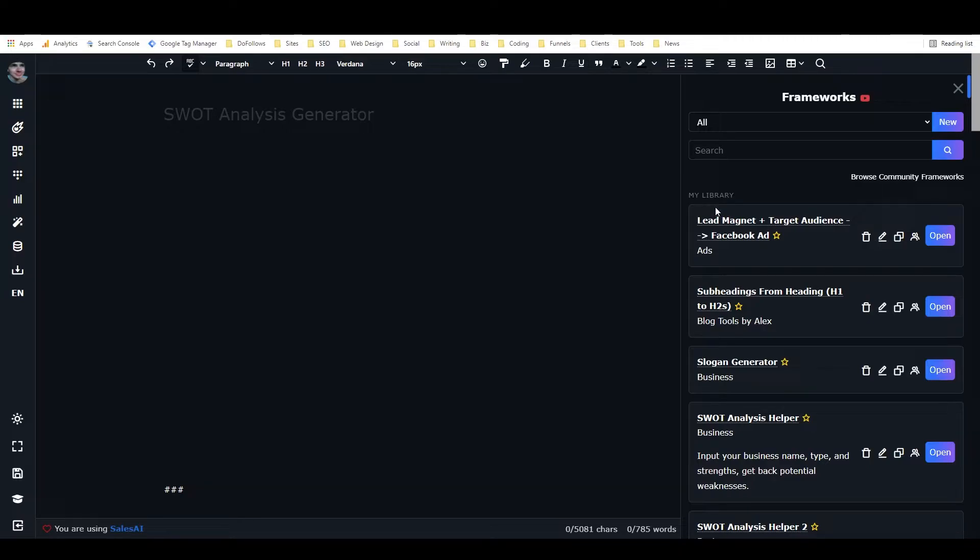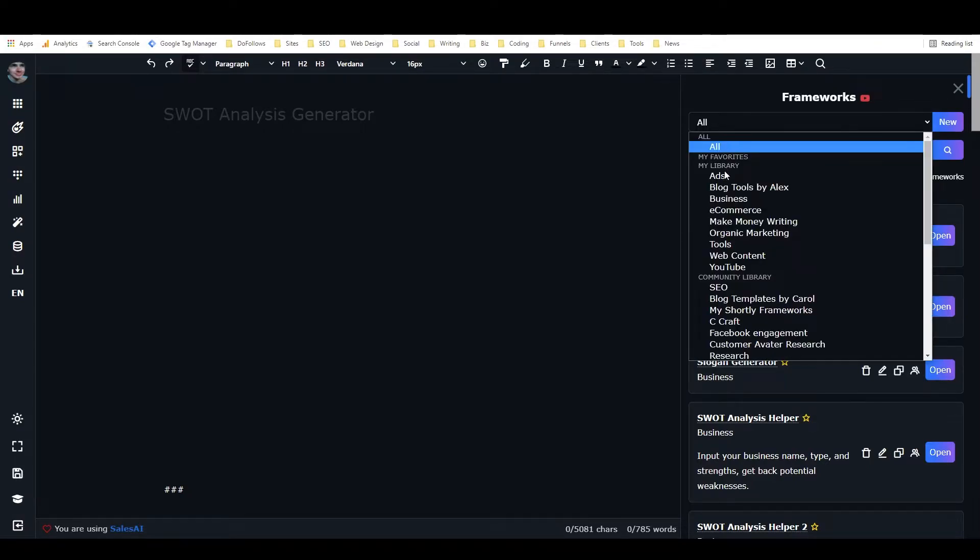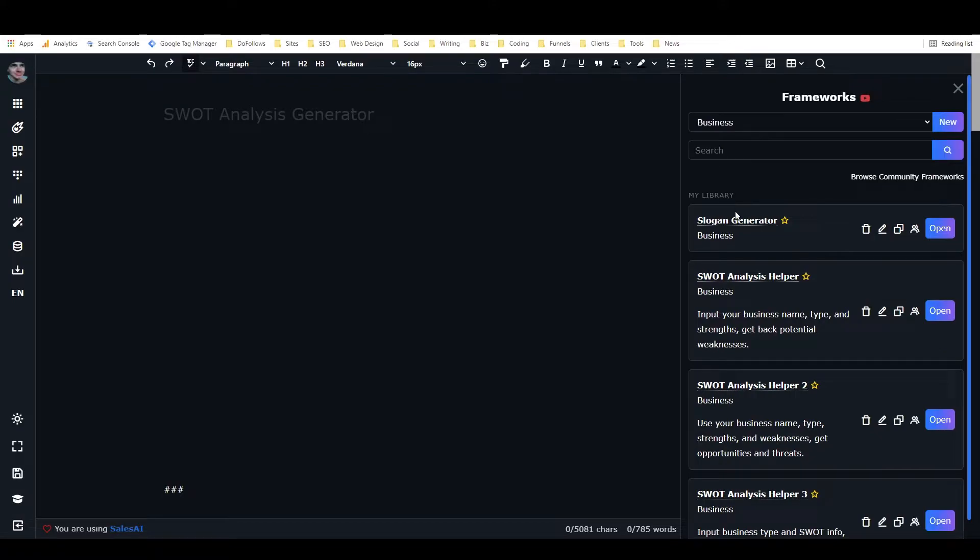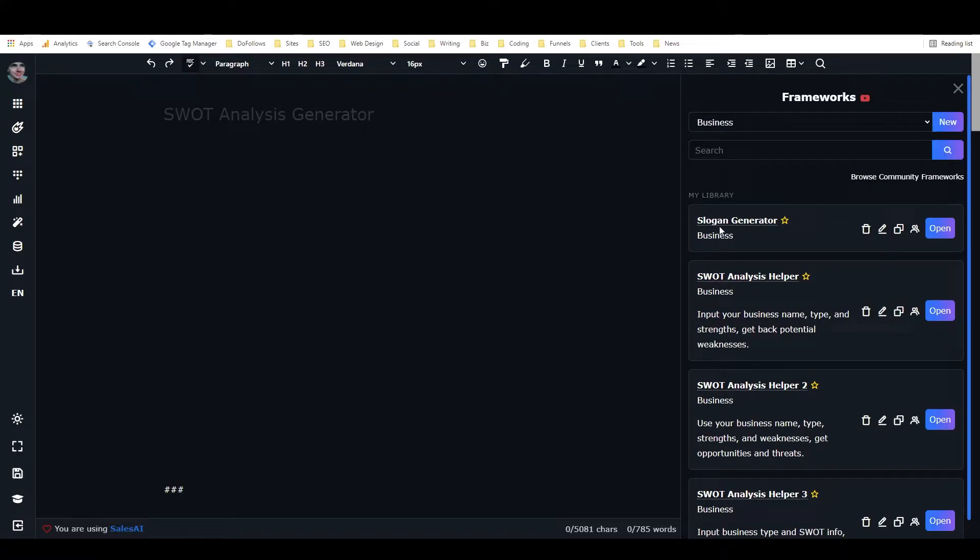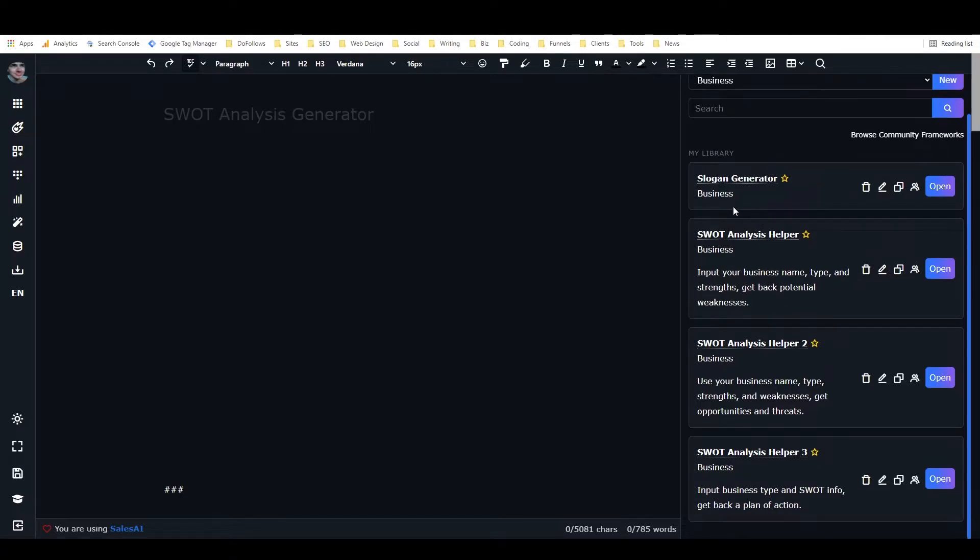If you do know how to build frameworks already, then the first step is to make the frameworks that you want to put into the workflow. If I go to business in my library, I've got this slogan generator, which is just a small framework—it was one of the first ones that I made—and then I've got SWOT Analysis Helper, SWOT Analysis Helper 2, and SWOT Analysis Helper 3.